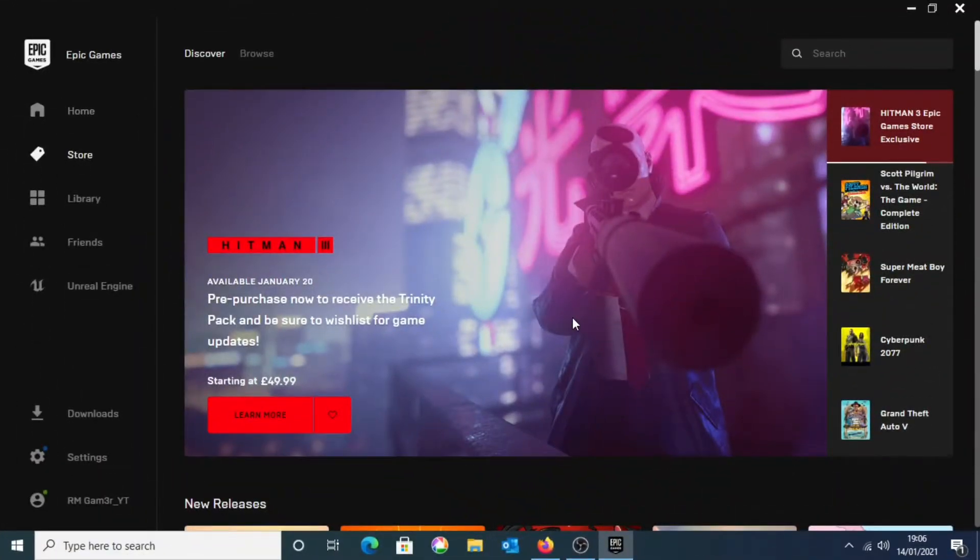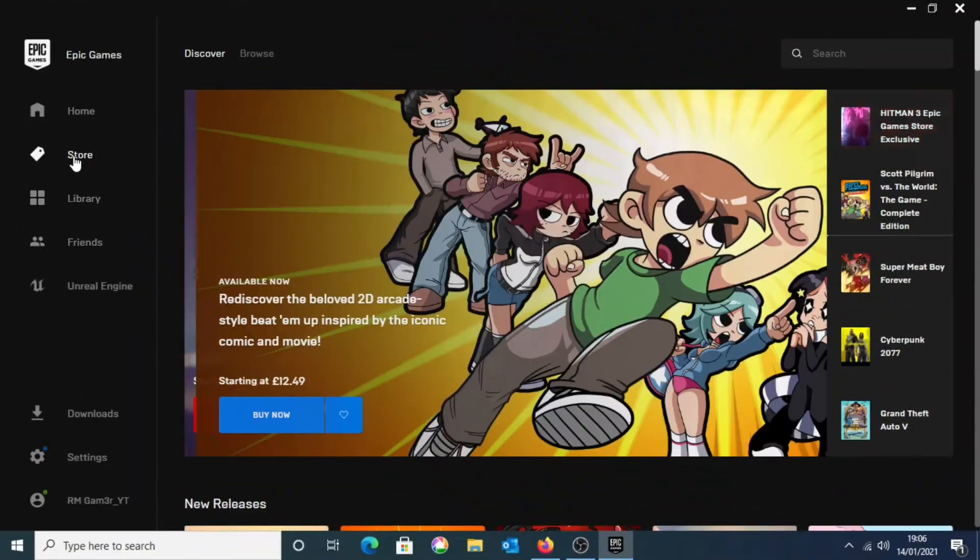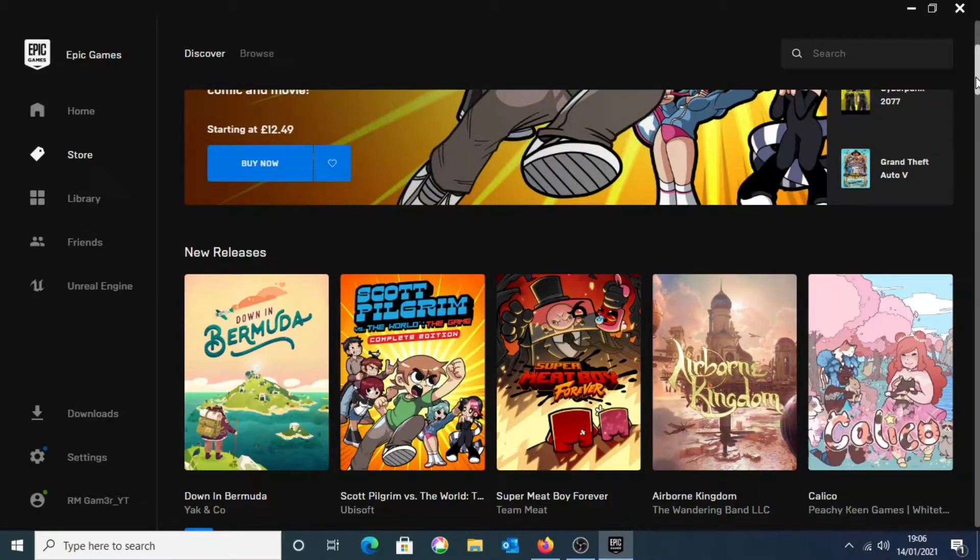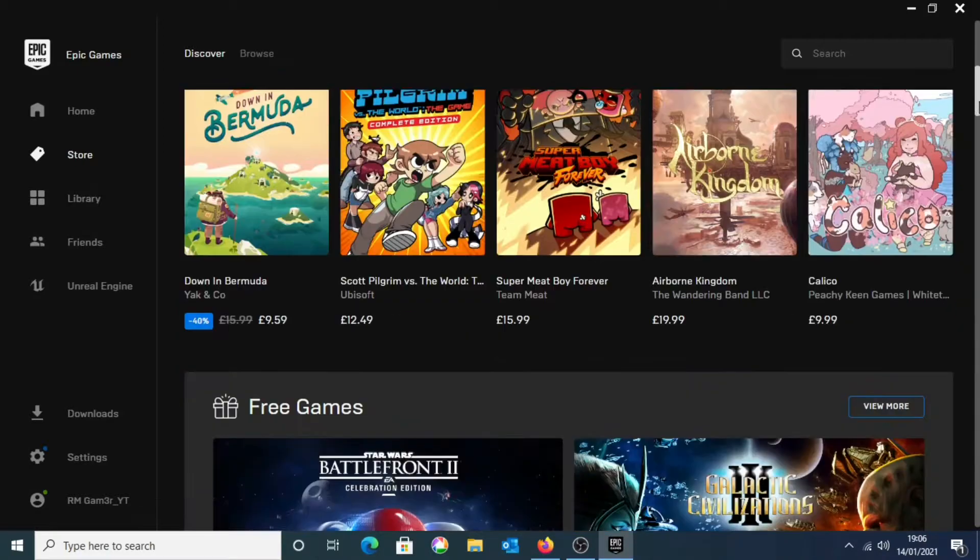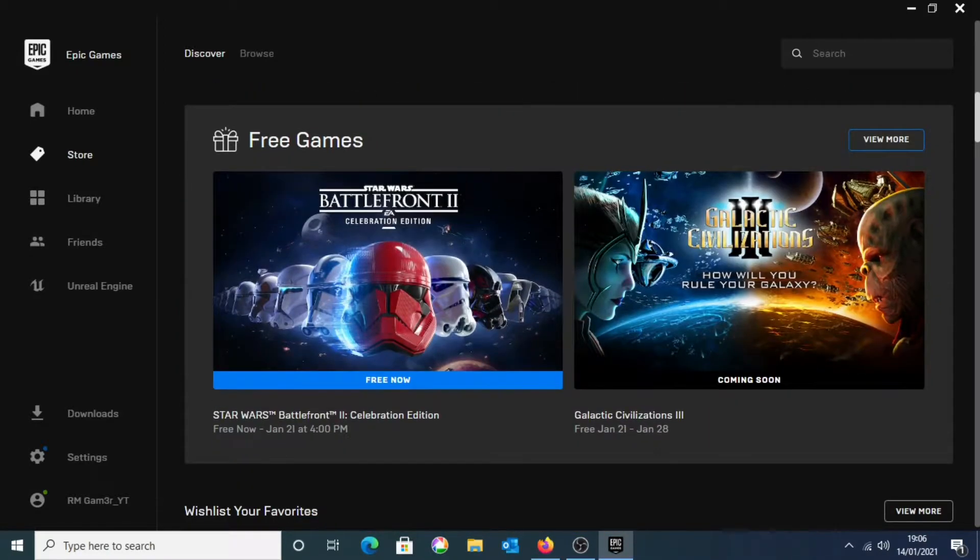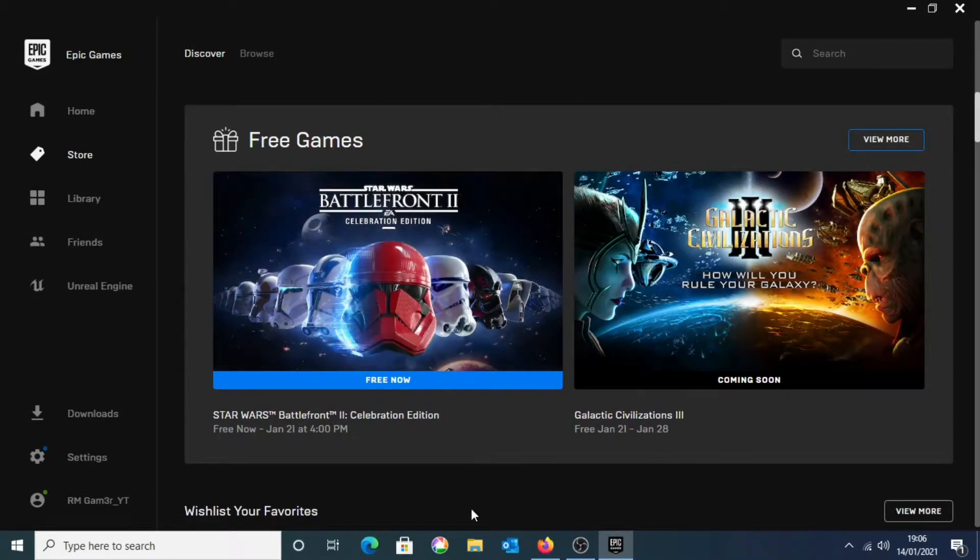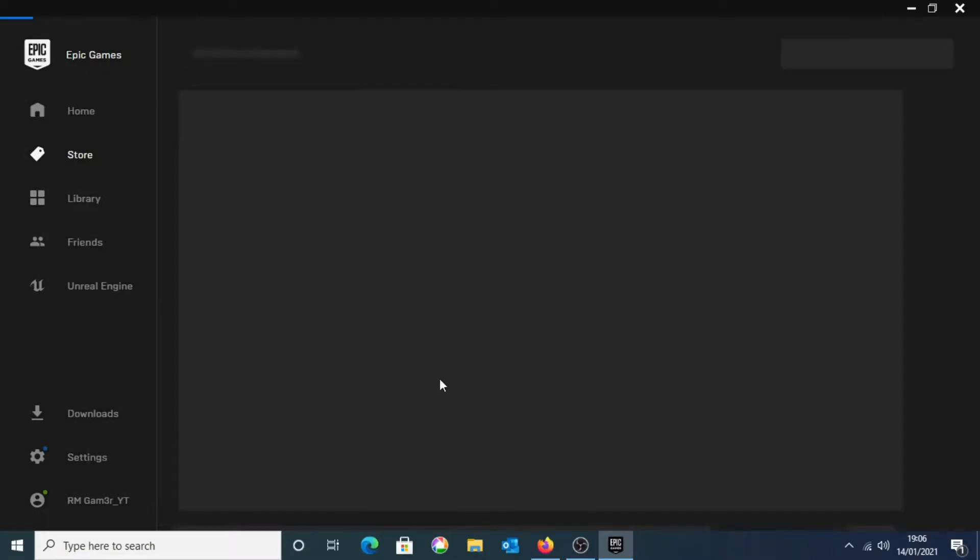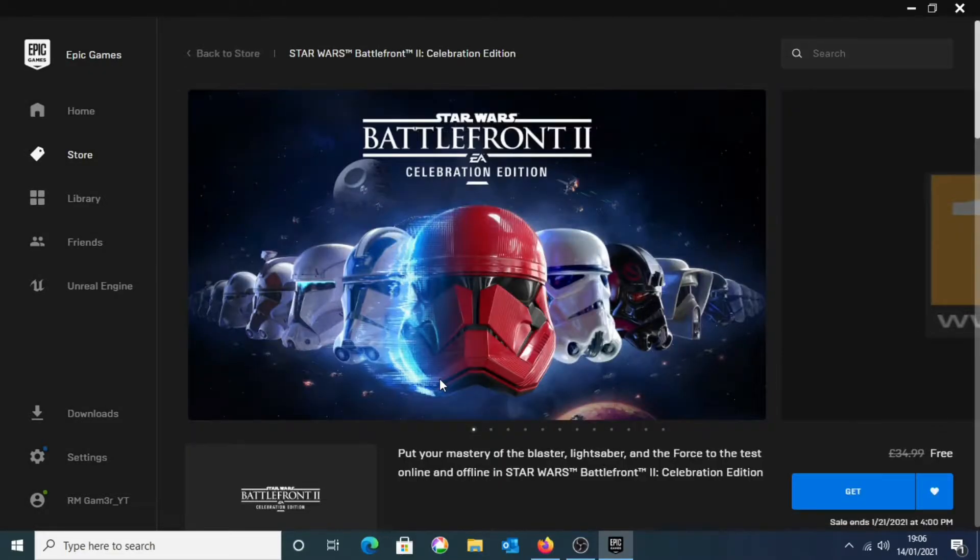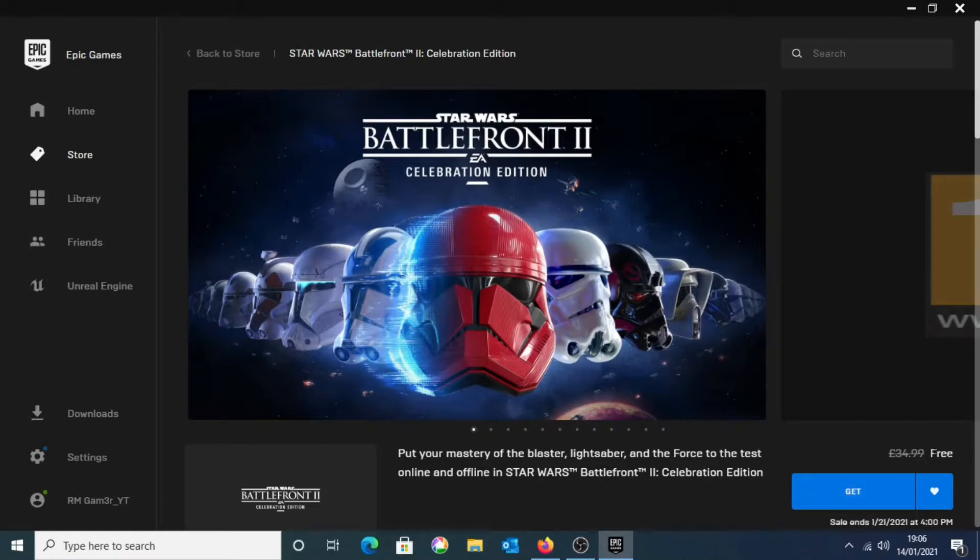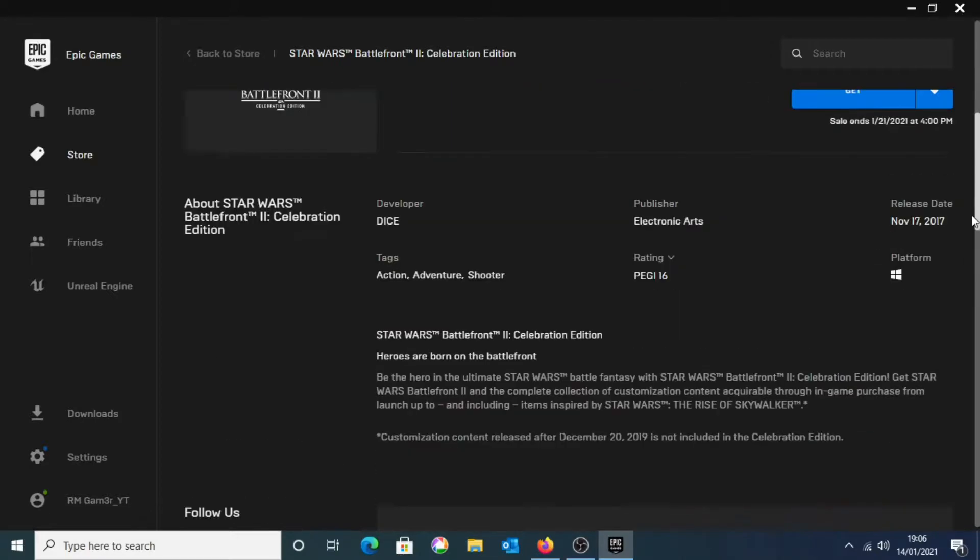And once Epic Games has finally downloaded and it's fully set up and ready for you to use, you should be on the store page. If you just want to scroll down, you should be able to see the free games section. And as you can clearly see, Star Wars Battlefront is available for free. However, this game is only available for free until January 21st of 2021.